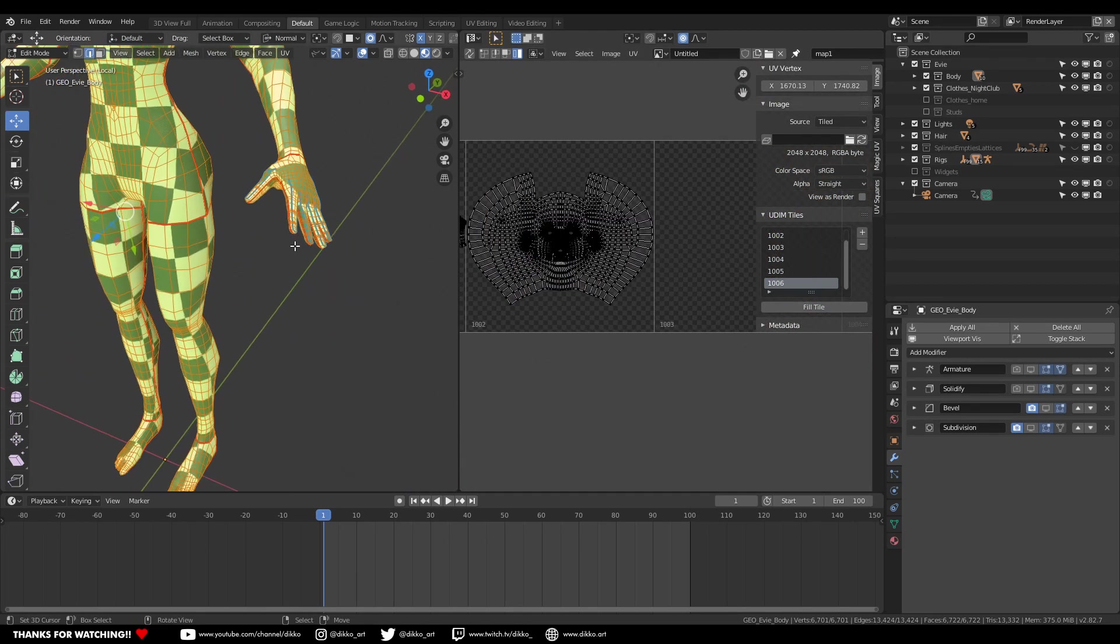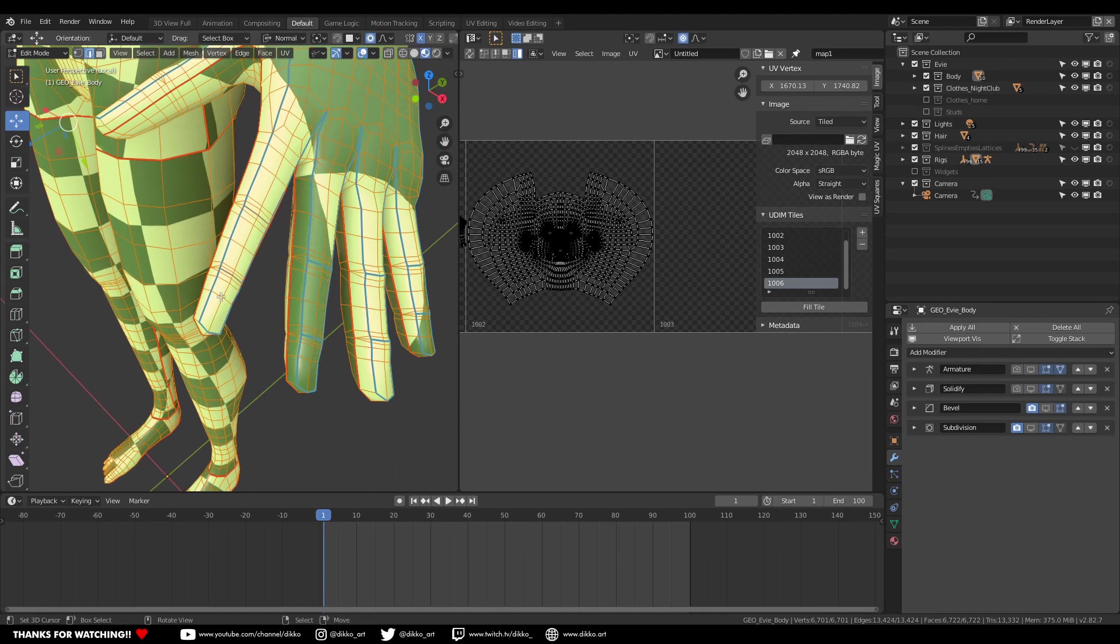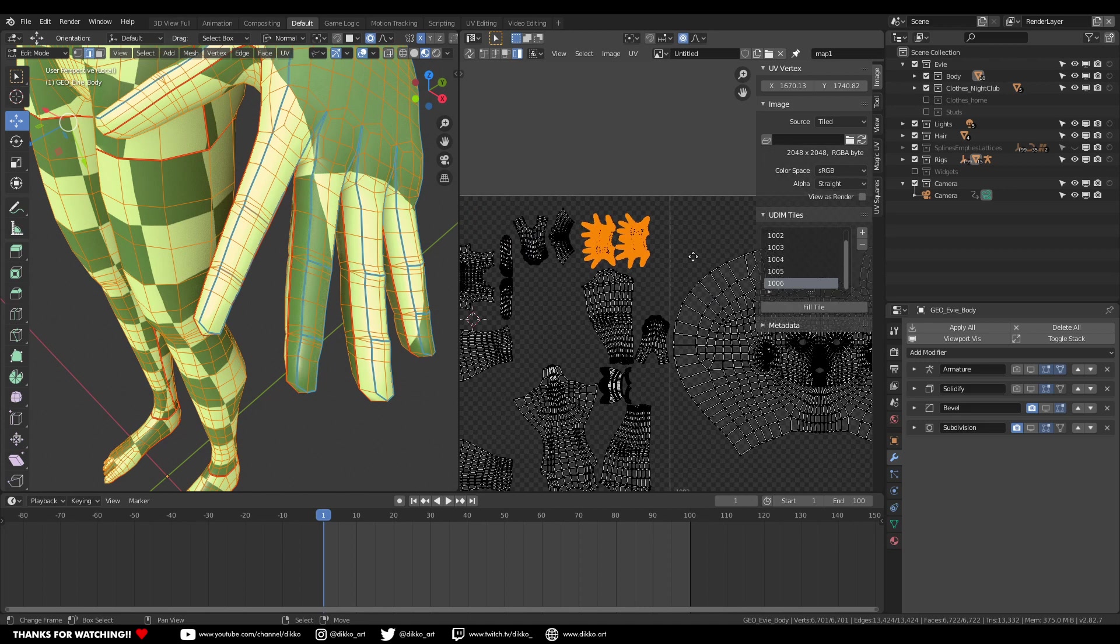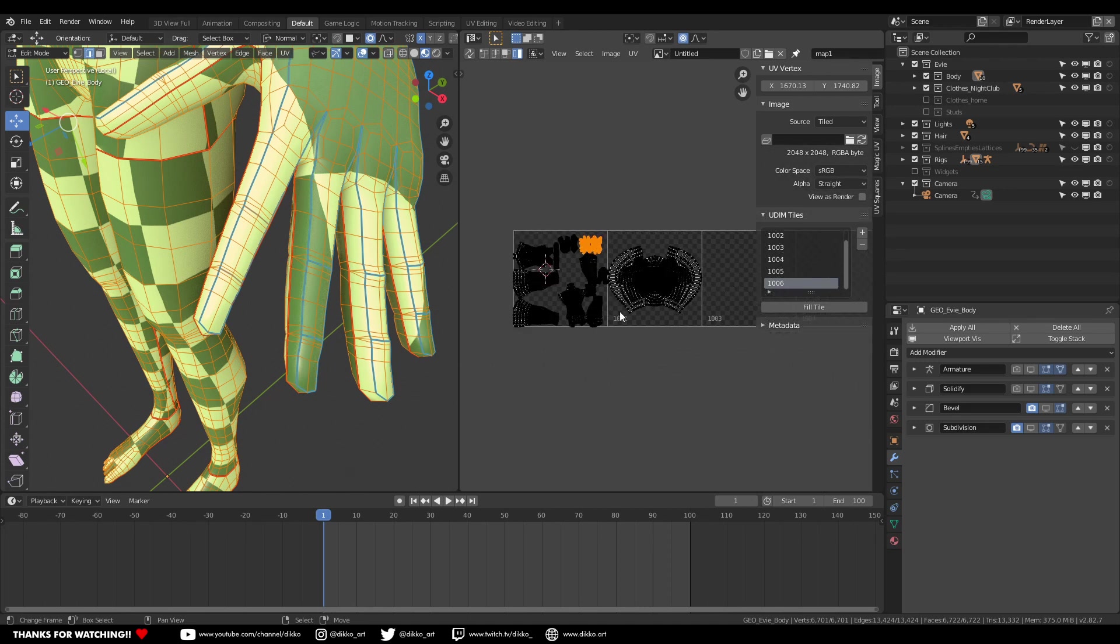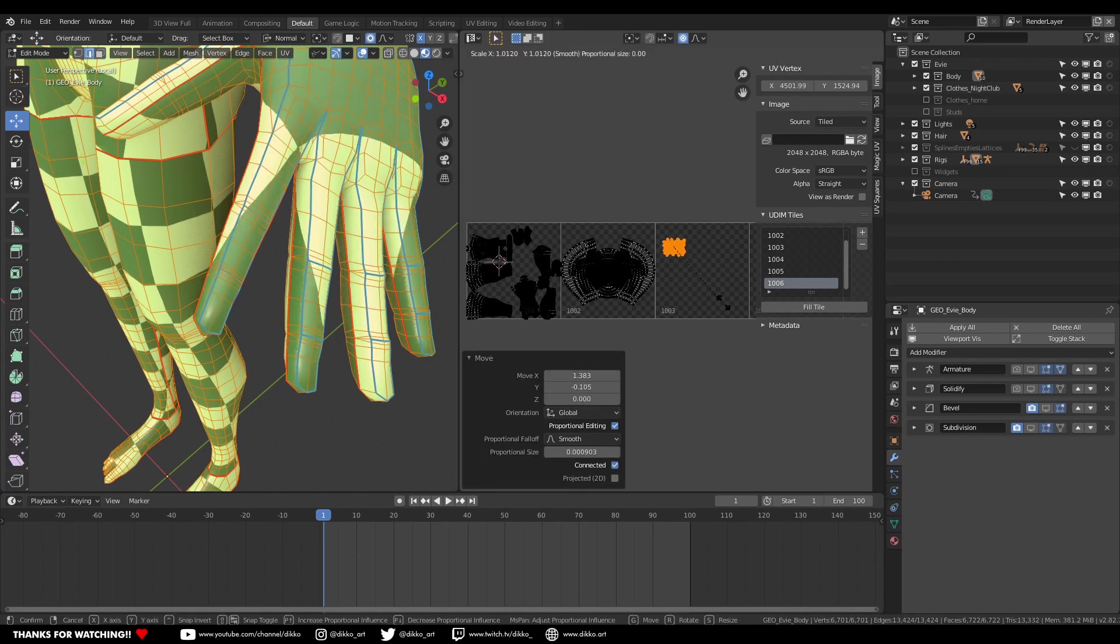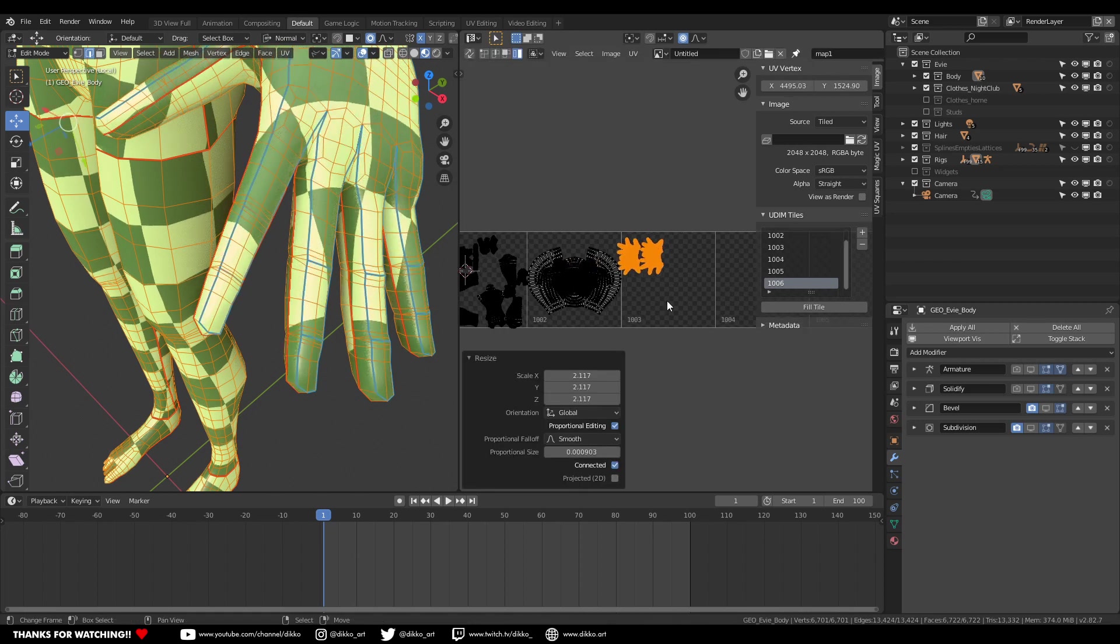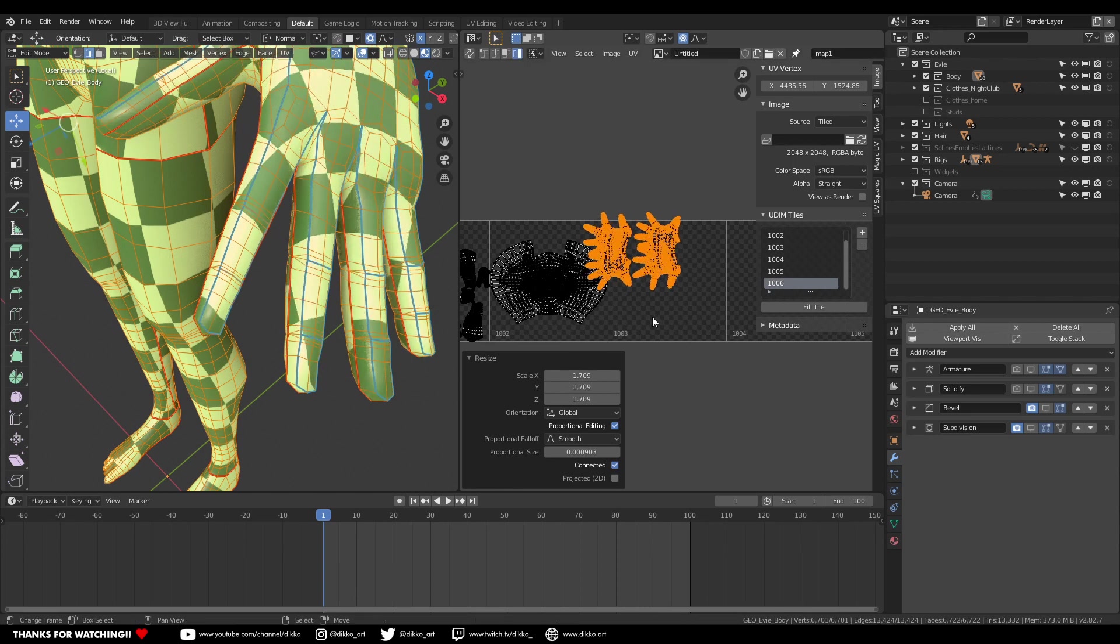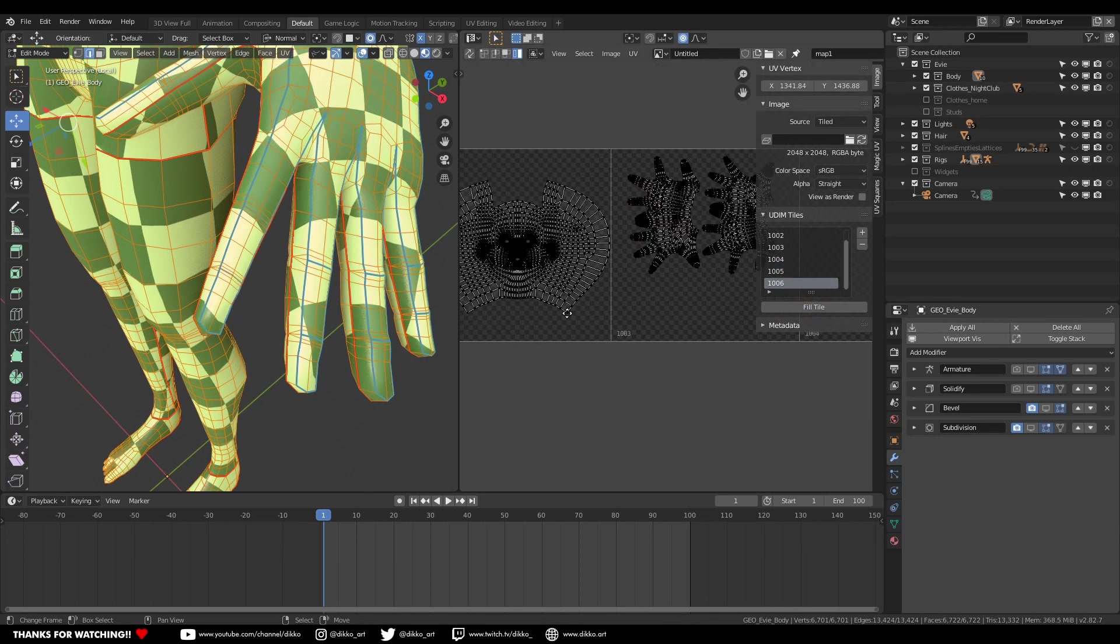So the great thing about this is that you can actually separate different parts of the body of the same mesh and generate more resolution for particular parts such as the fingers of the hands if you want to add fingernails and wrinkles and all sorts of stuff to that particular part of the body. So as you can see here, I'm scaling up the hands to be on its own UDIM tile.